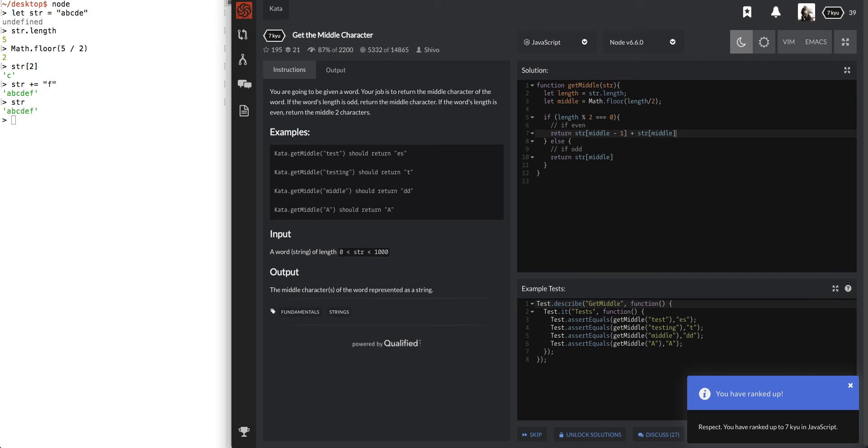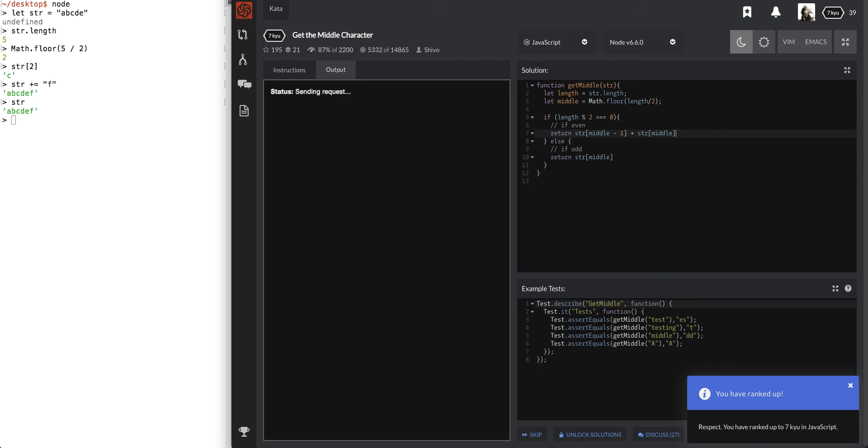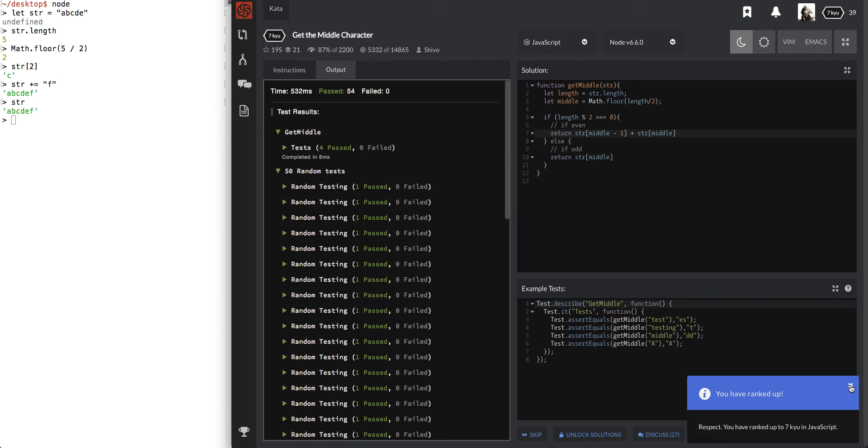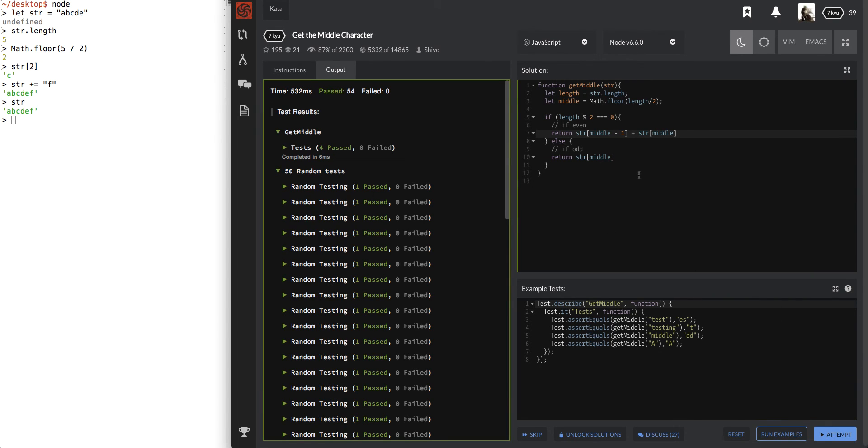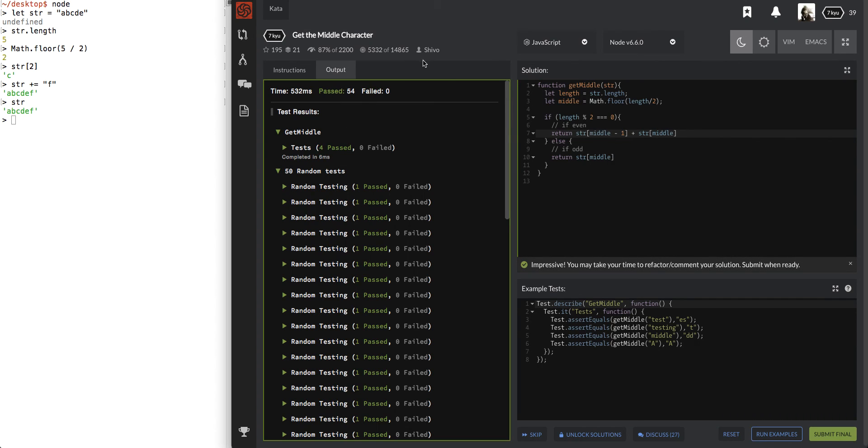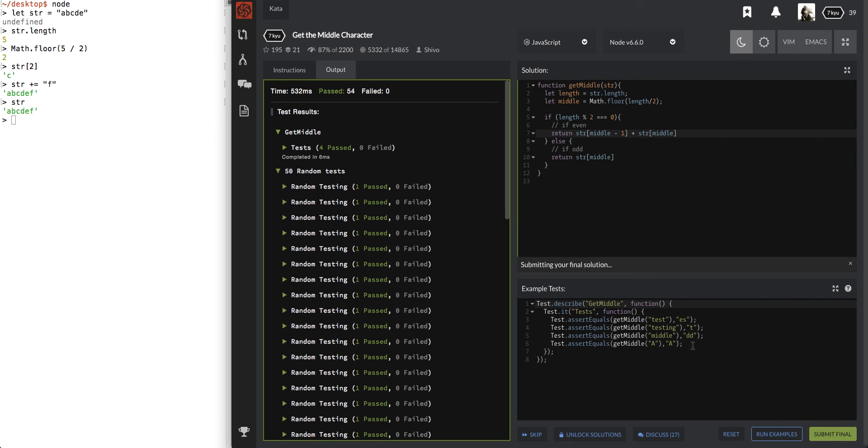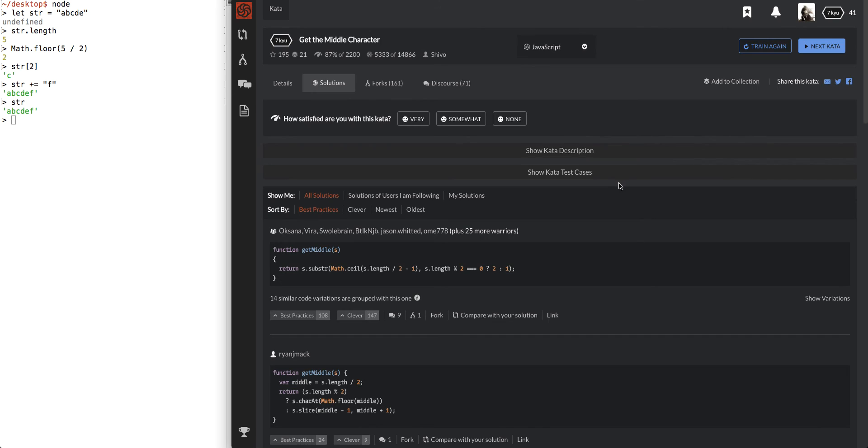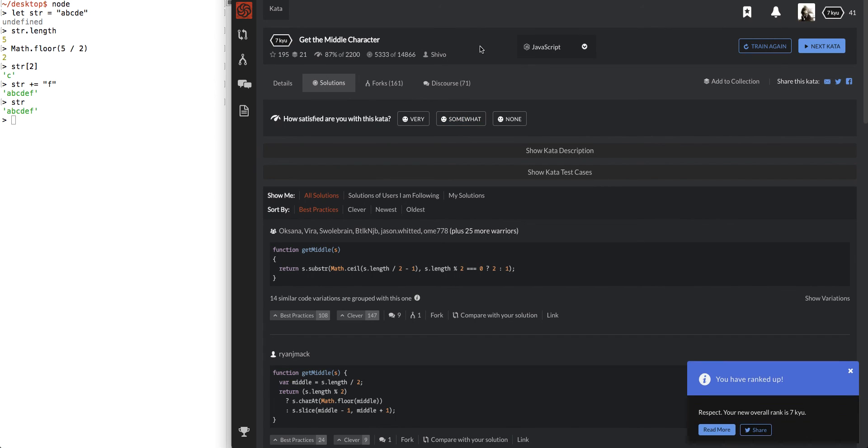And, let's see where that gets us. Awesome. We passed 54. That's a lot of tests, man. This guy, Shivo, he made a lot of tests for us. Anyways, pretty easy. Level 7 problem. I hit the submit final button. So, let's see what happens.